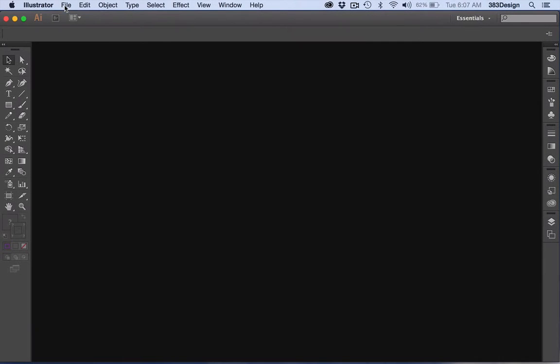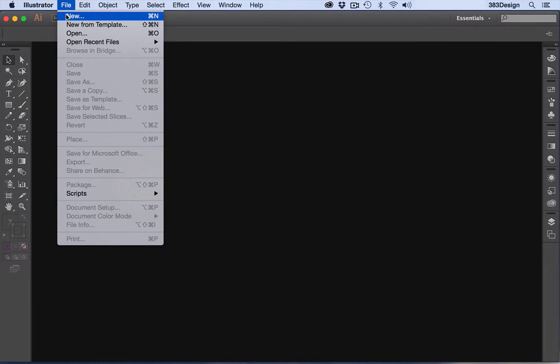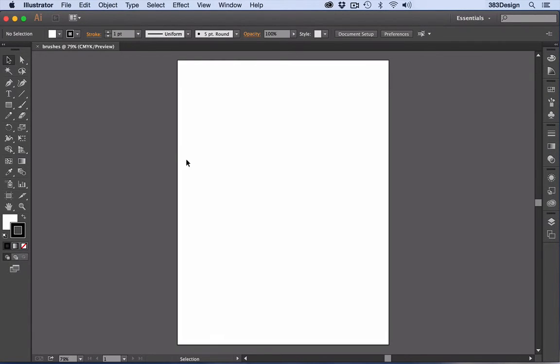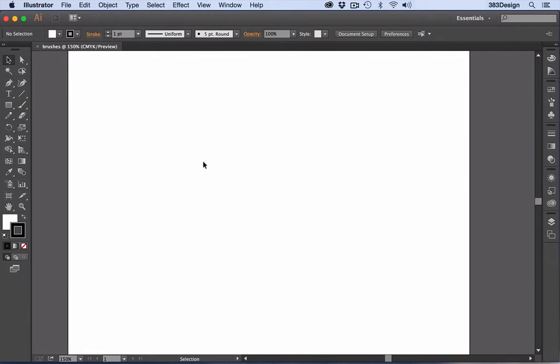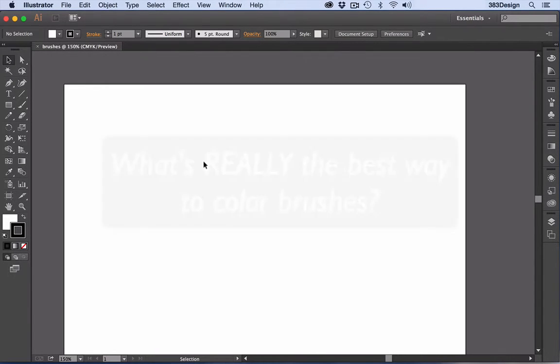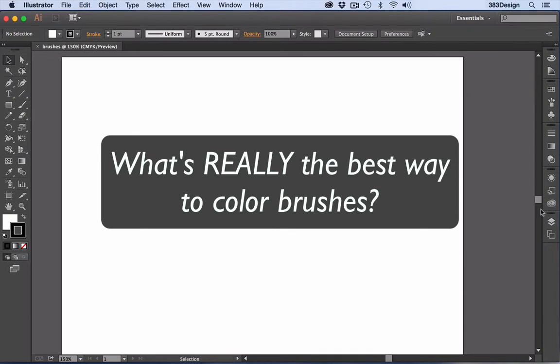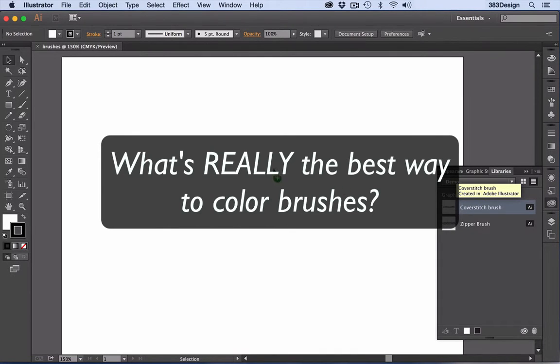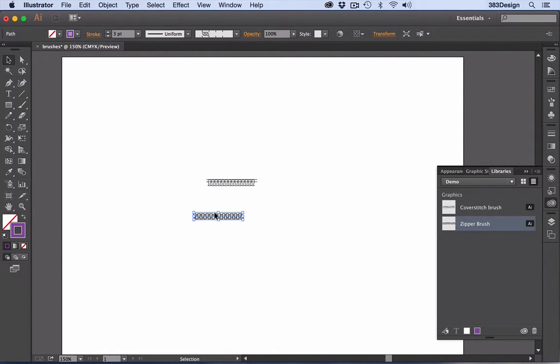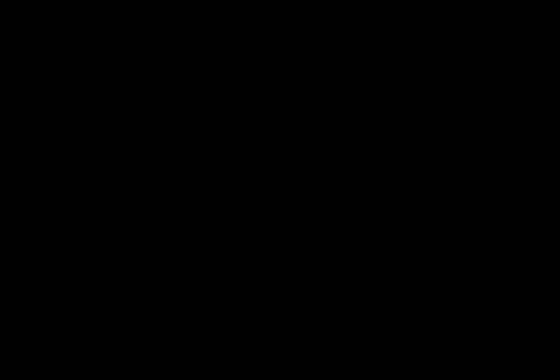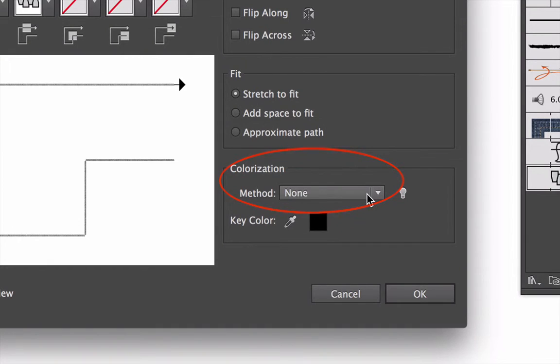So I was working with a design group recently, and they're all pretty seasoned vets, and we started talking about brushes. What I've realized from teaching and from freelancing is that most people still don't really understand how to color brushes properly. So let's break down the colorization methods in Illustrator once and for all, and then I'll give you my overall assessment of how best to use them on your sketches.